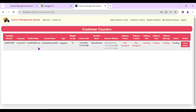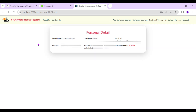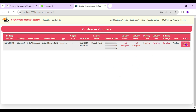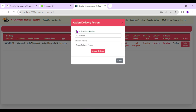The courier company can also click on the sender name 'Code With Murad' to view the customer profile. Clicking on the courier entry reveals an 'Assign Delivery' option.